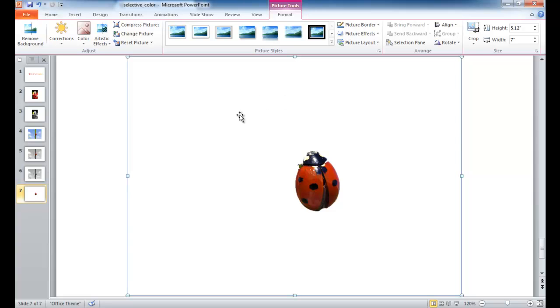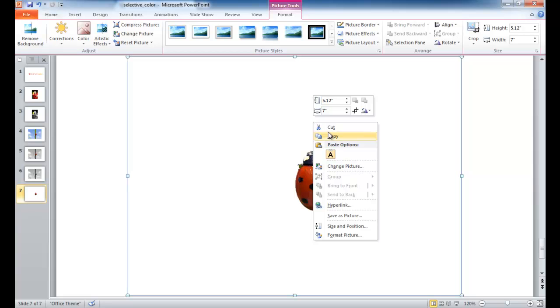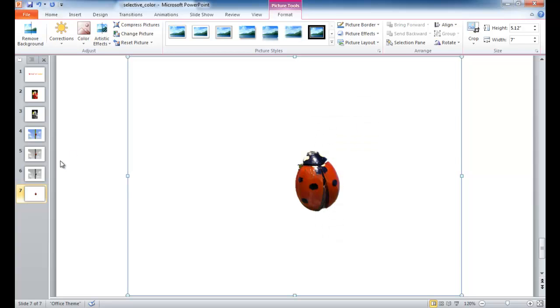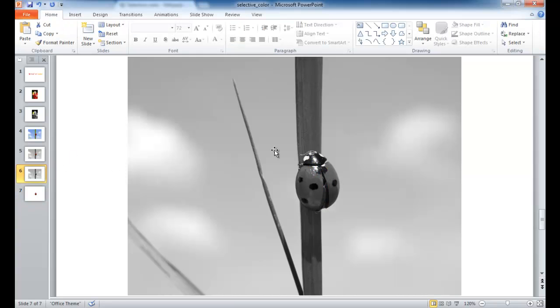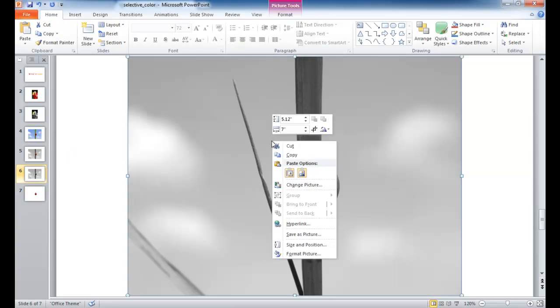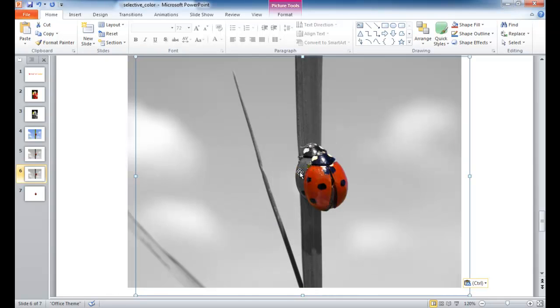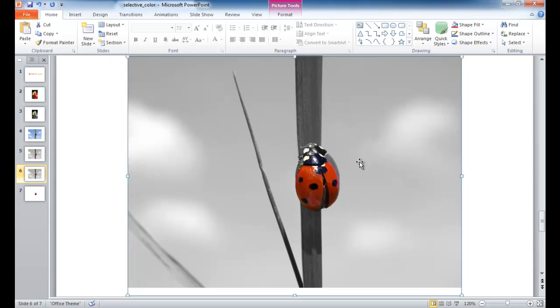And basically I'm just going to copy this whole image here. Right click copy. And then just bring it to this image and overlay it on top and basically just paste the image.